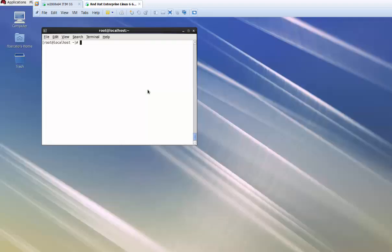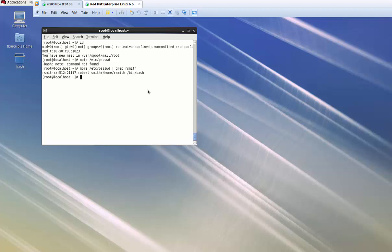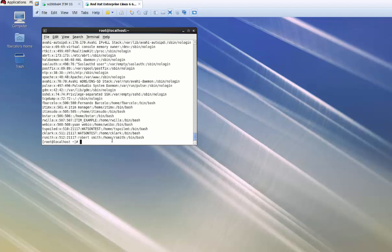I am logged in as the root user and I'll do a 'more' on the ITIM password file to show the list of users. Specifically, I'm looking for a user called Robert Smith — we can see he's there. Now Jim Wills is a user we want to find: 'jwills' does not exist on the system. Here's the list of all users on the system — jwills is not here.